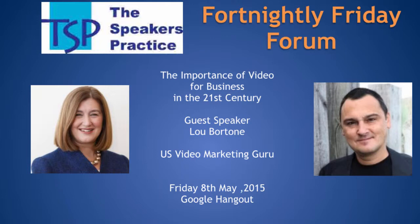We have a very special guest joining us today, Lou Bortone from the east coast of the US. Lou Bortone is an online branding specialist and a video pro who helps entrepreneurs and service professionals build breakthrough brands on the internet so they can have more visibility, credibility and profitability.